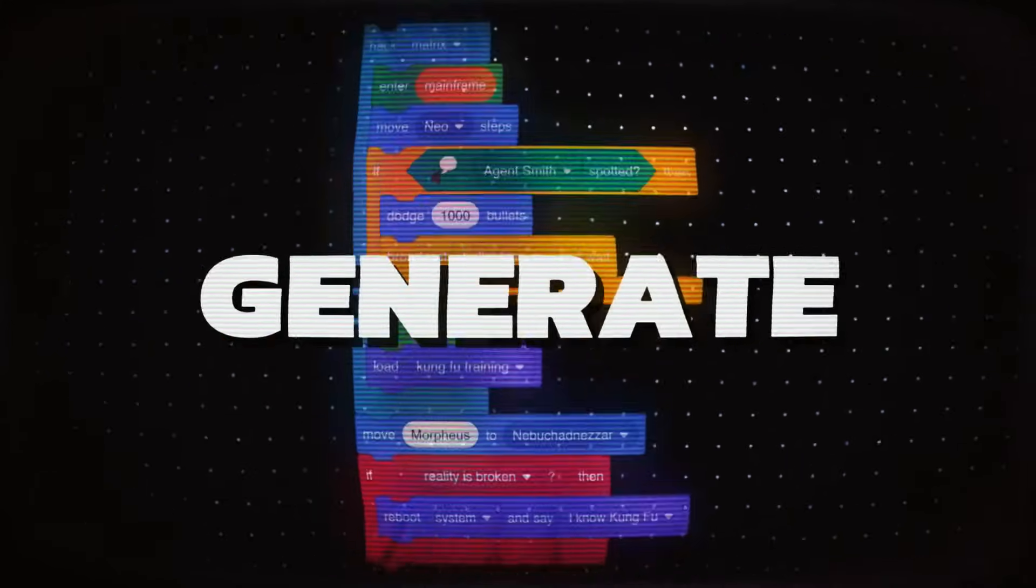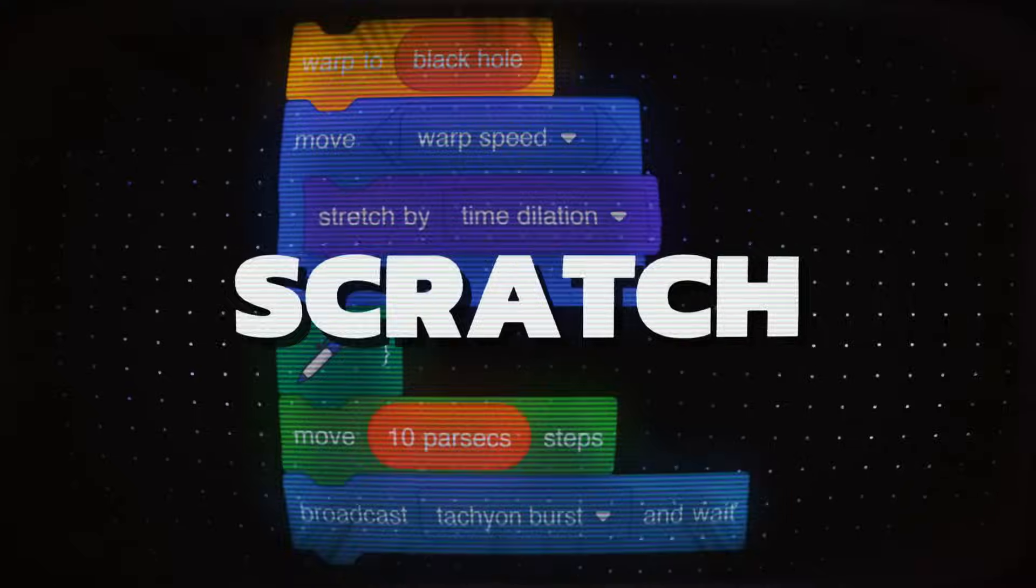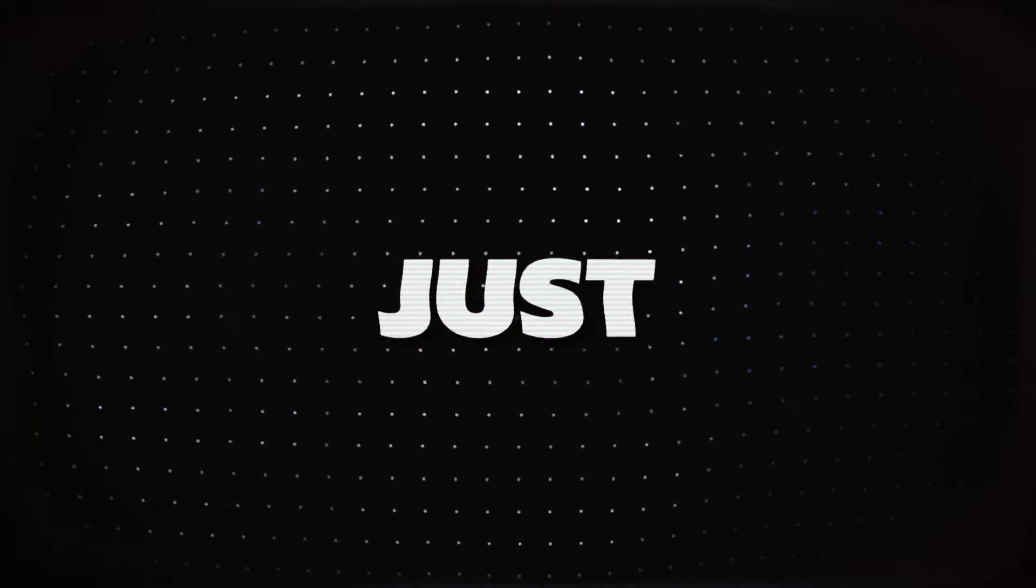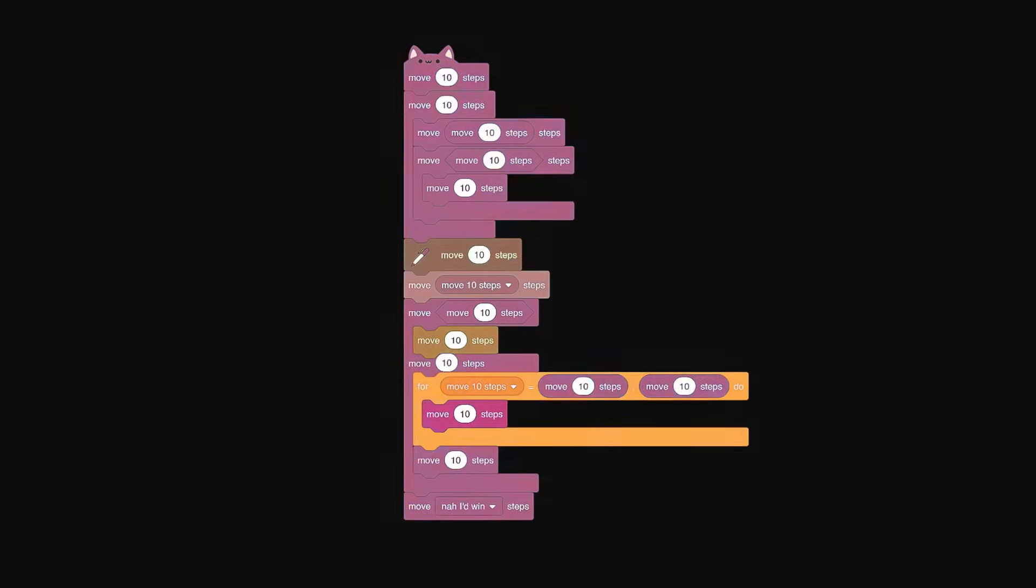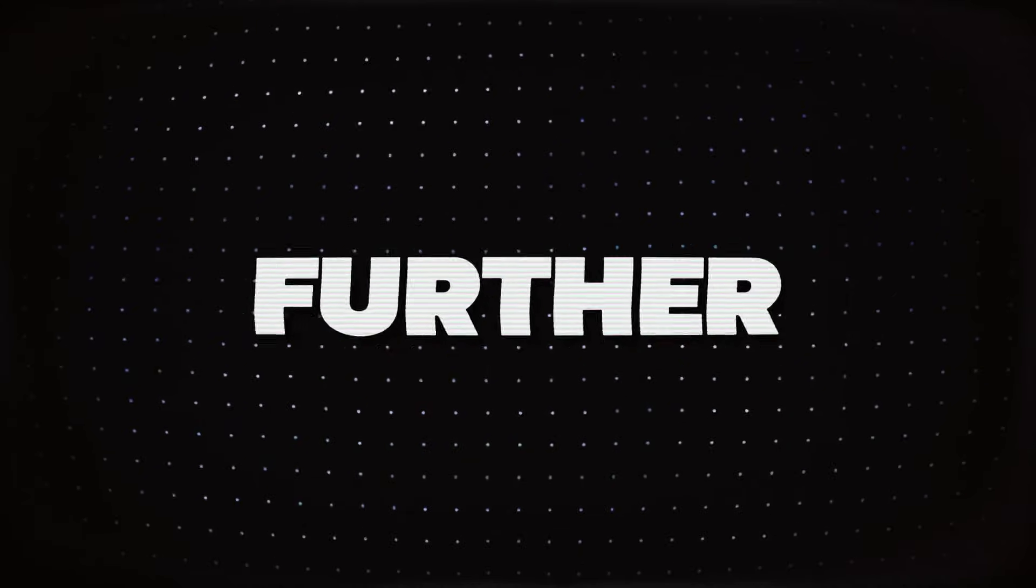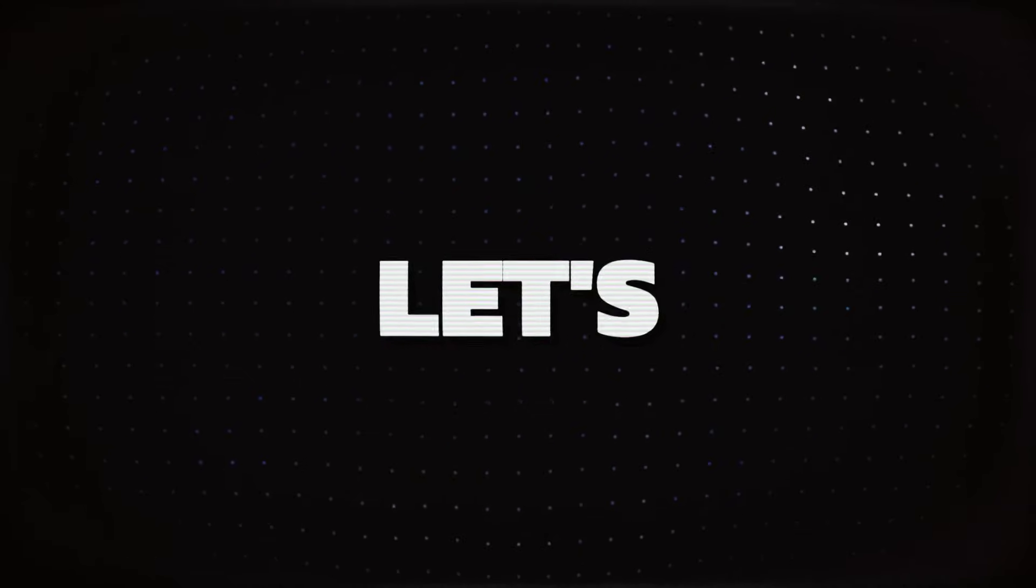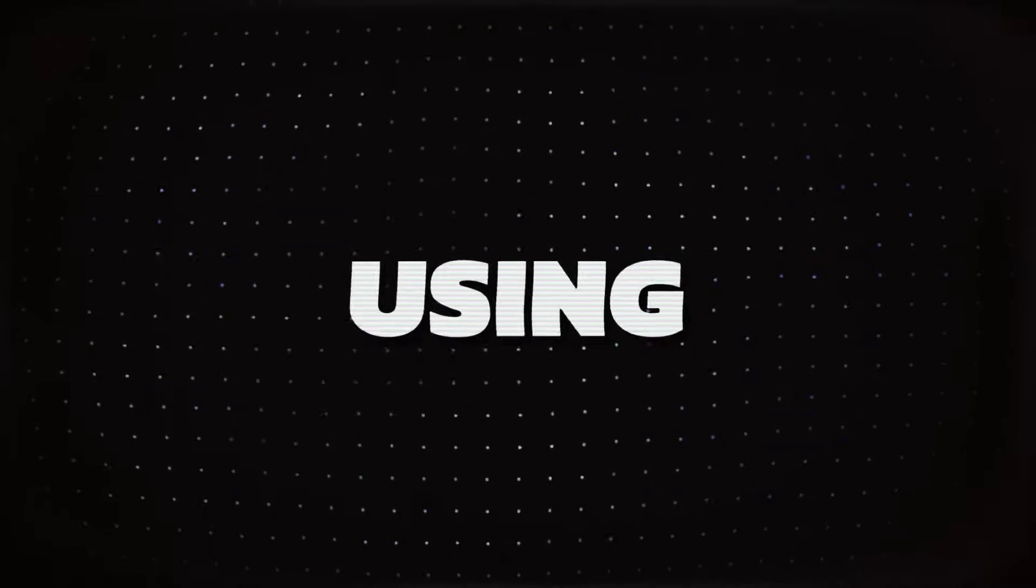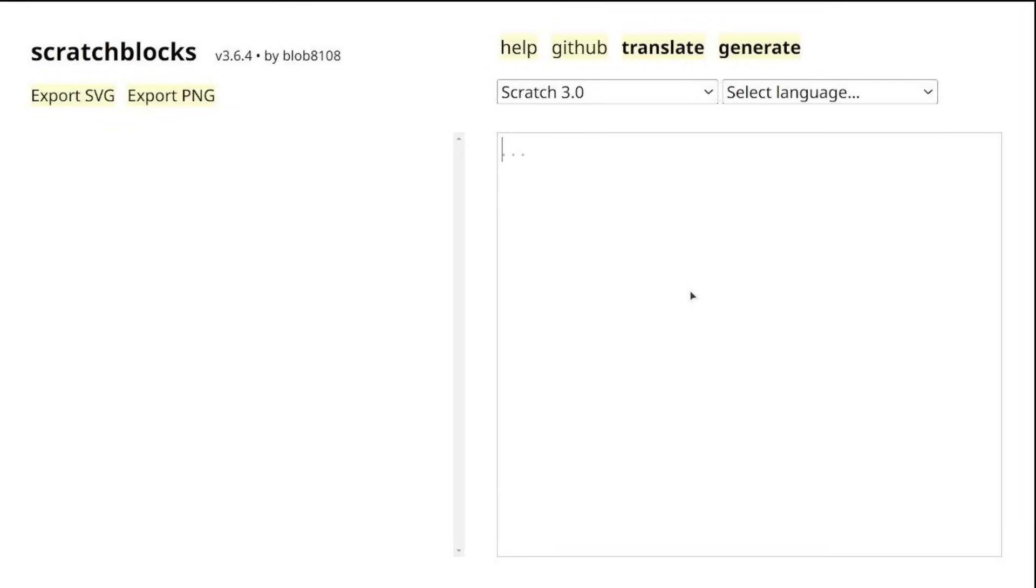In this video we are diving into how to generate custom Scratch blocks that look just like this. So without further ado, let's get started. The tool we'll be using today is called scratch blocks.